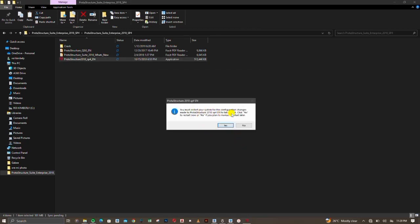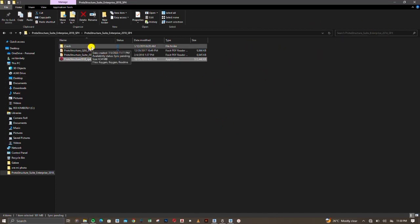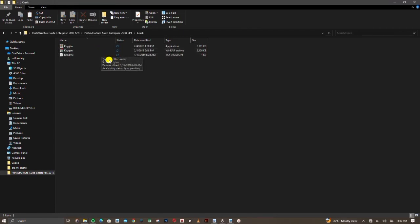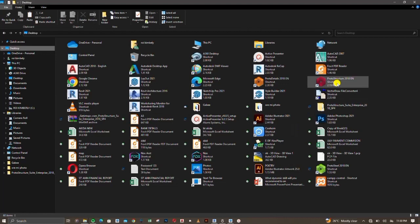After the installation of Protastructure you'll get a message asking to restart the PC — please click No. After installation we can restart our PC later. From here we go straight to cracking the software. Protastructure has sent three shortcuts to our desktop: Protastructure Detail, Protastructure Steel, and Protastructure. Go to the crack file and click on the keygen.